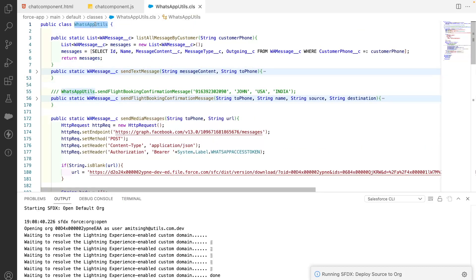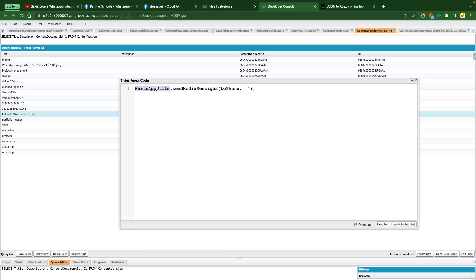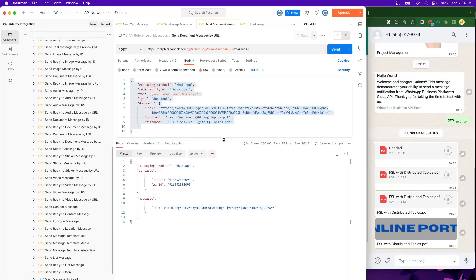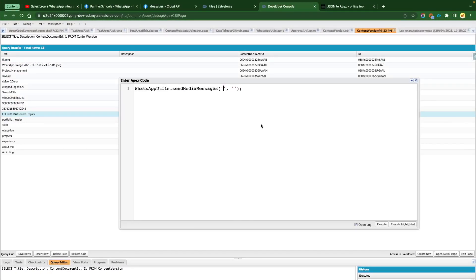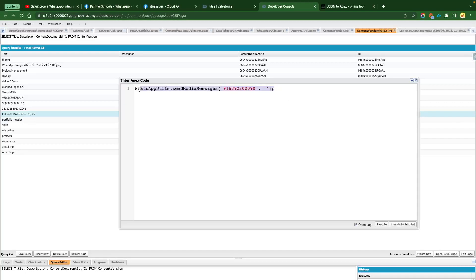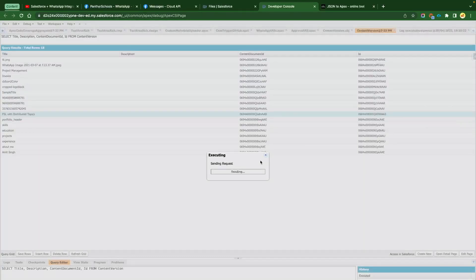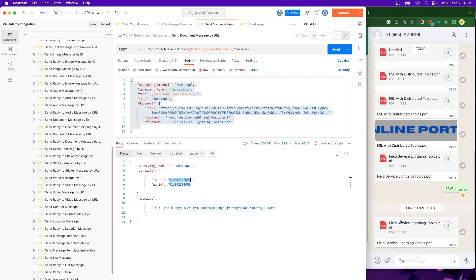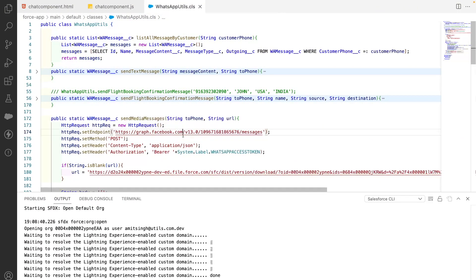To test this, we first have to deploy the code to Salesforce. Once deployed, in the Developer Console we open WhatsApp Utils and call the sendMedia method, passing the 'to' phone number. We don't need to pass the URL since we already have that condition in our Apex class. After executing this piece of code, we should receive the message. You can hear the notification — and now you can see the message sent from Salesforce, with the user clearly receiving it with the name and title.